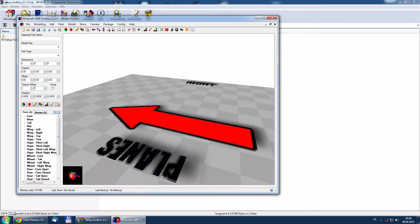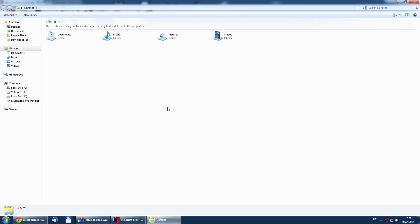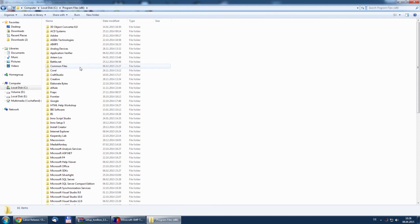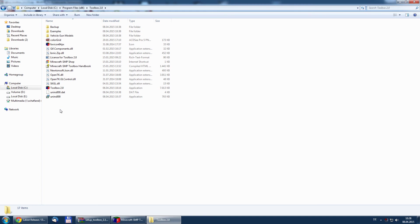This installation will install two folders on your computer. The first folder is located in the program files, and here we have all the necessary files to run the toolbox.